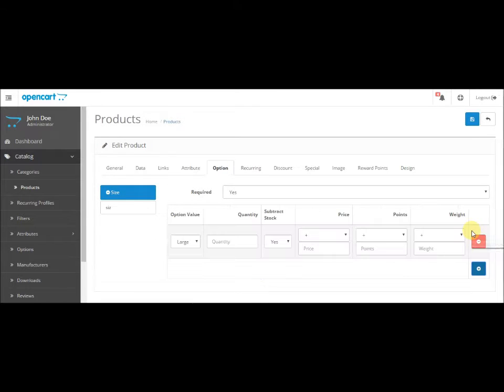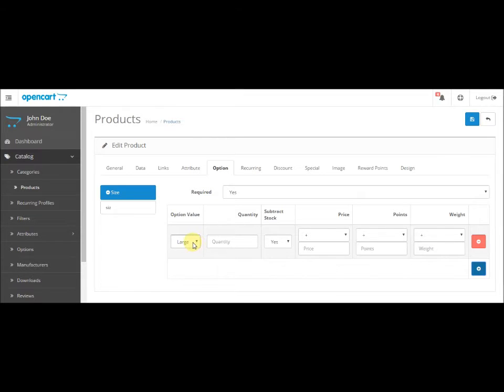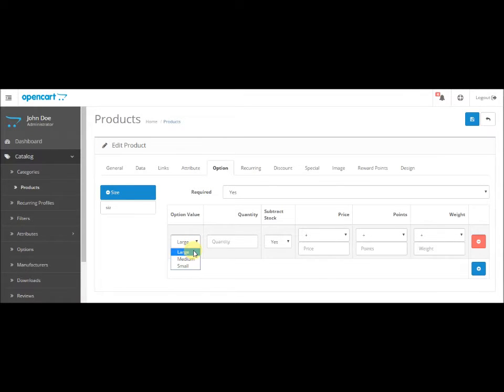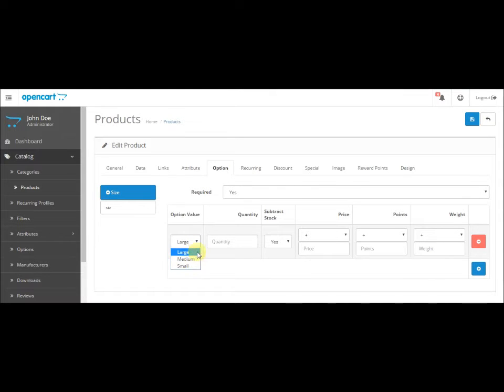It will automatically show you all the values that we already have added. Click on it and select whichever size that you want to add—large, medium, or small. So let's say that we wanted to add large and you have five quantities in large. Click on large, set quantity as five.